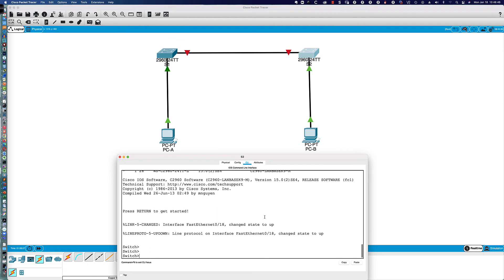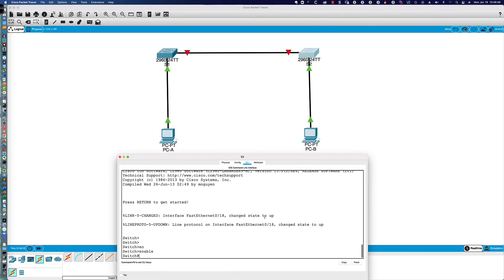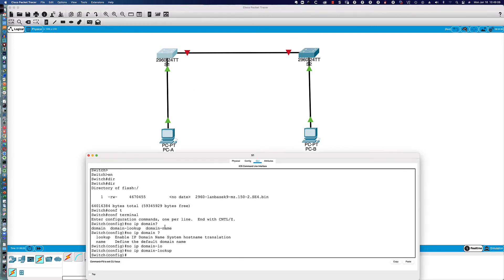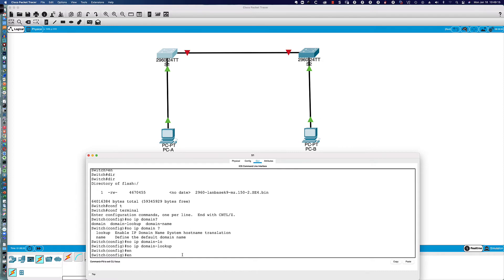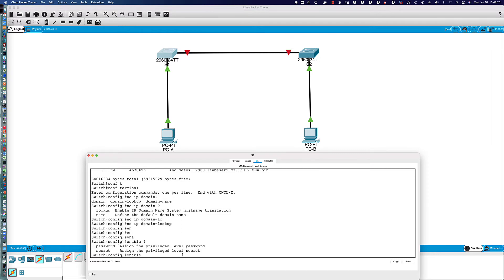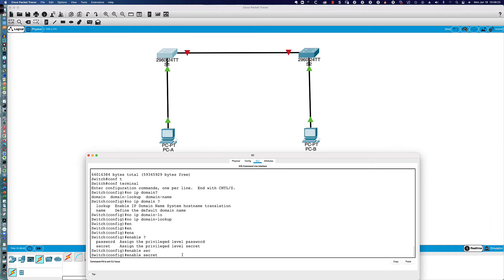Here's what that DNS lookup message would look like — if in privilege exec mode you type something like a mistyped ping command and hit Enter, the switch treats it as a hostname by default. To stop that, we enter 'no ip domain-lookup.' Next, we need to provide an enable secret password. Remember, you could say 'enable password' but you would not want to do that. We'll say 'enable secret' and then provide the password 'class.'